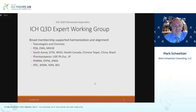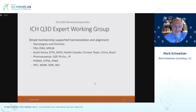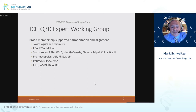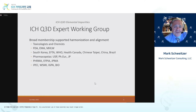The expert working group was broadly represented. It included toxicologists and chemists, and membership from regulators for FDA, EMA, and MHLW in Japan, as well as representatives from South Korea, EFTA, WHO, Health Canada, Chinese Taipei, China, and Brazil. It also included pharmacopeias from USP, the Japanese Pharmacopoeia, Pharma, FPA, and JPMA from the industry representation, as well as industry representation from ICPEC, WSMI, IGPA, and Bio. So it was a very broad-based group with many experts contributing to the development of a practical standard.